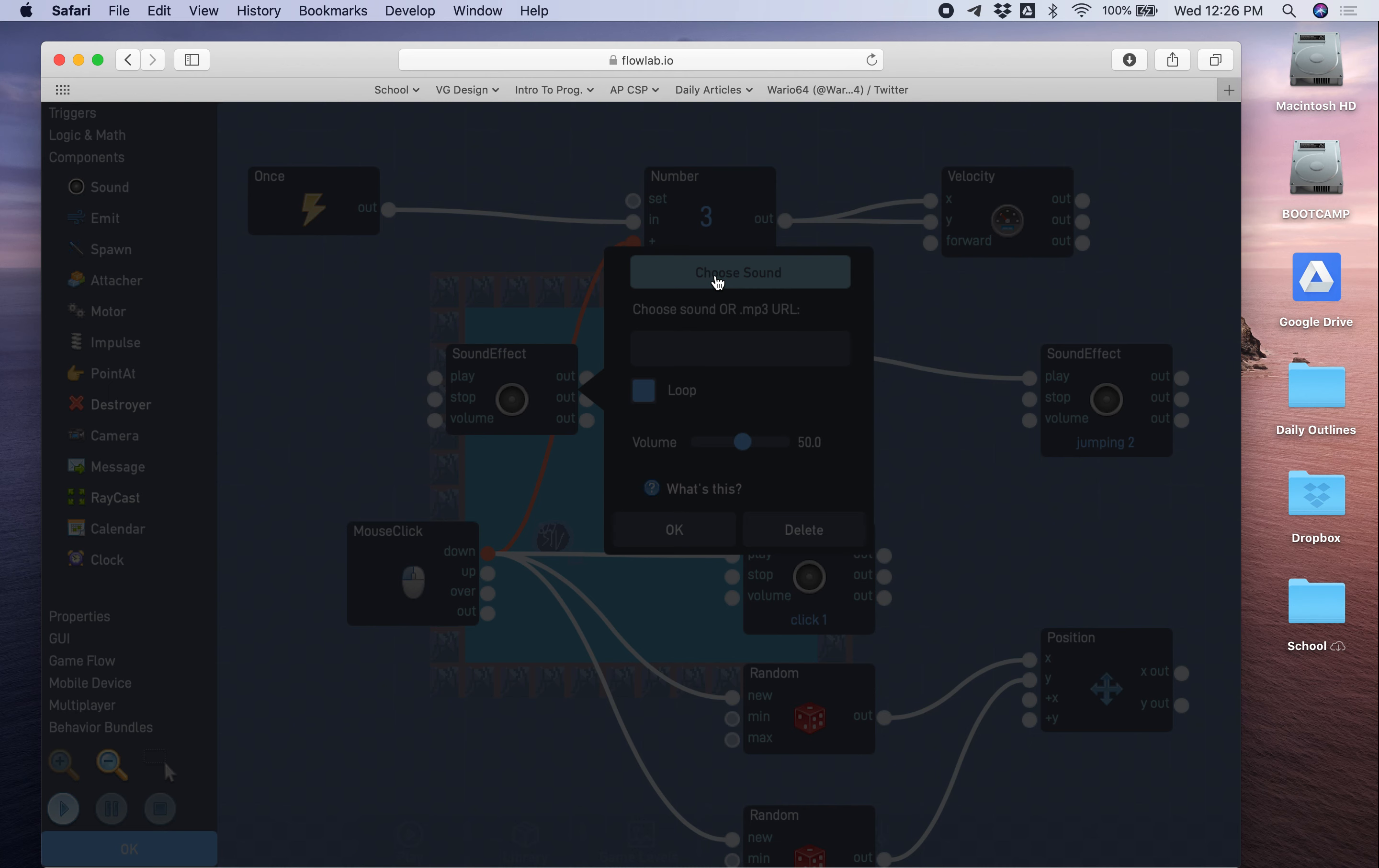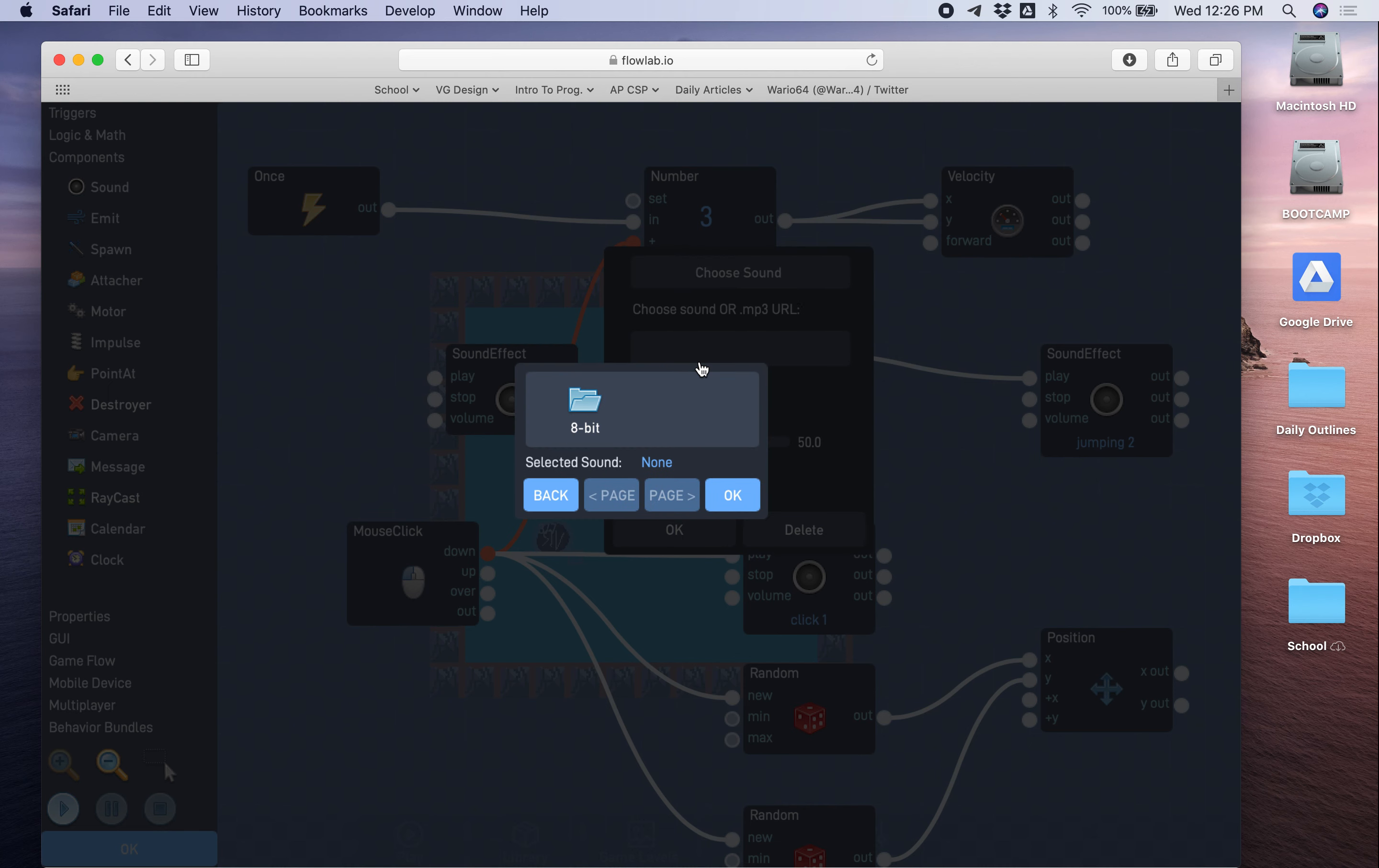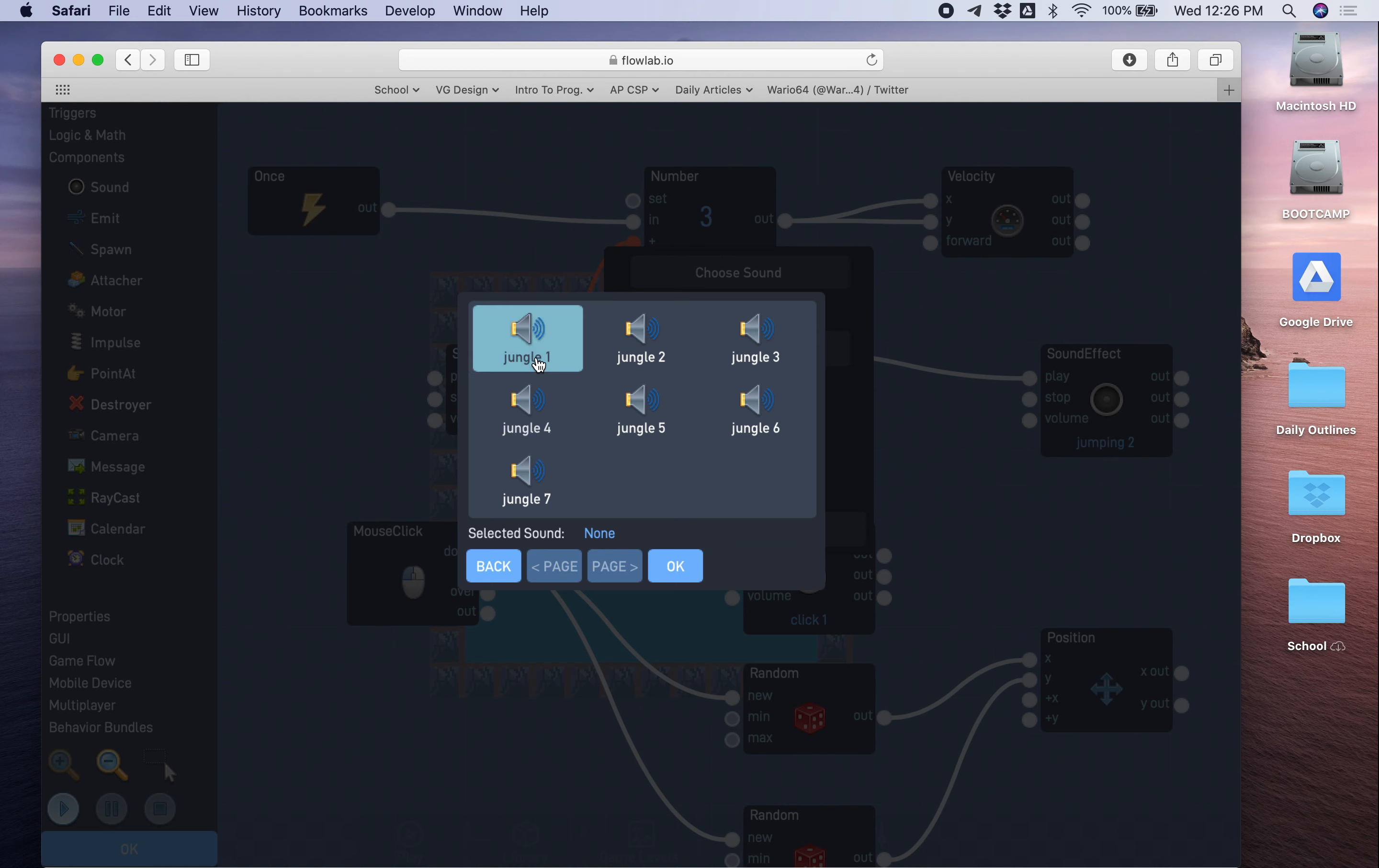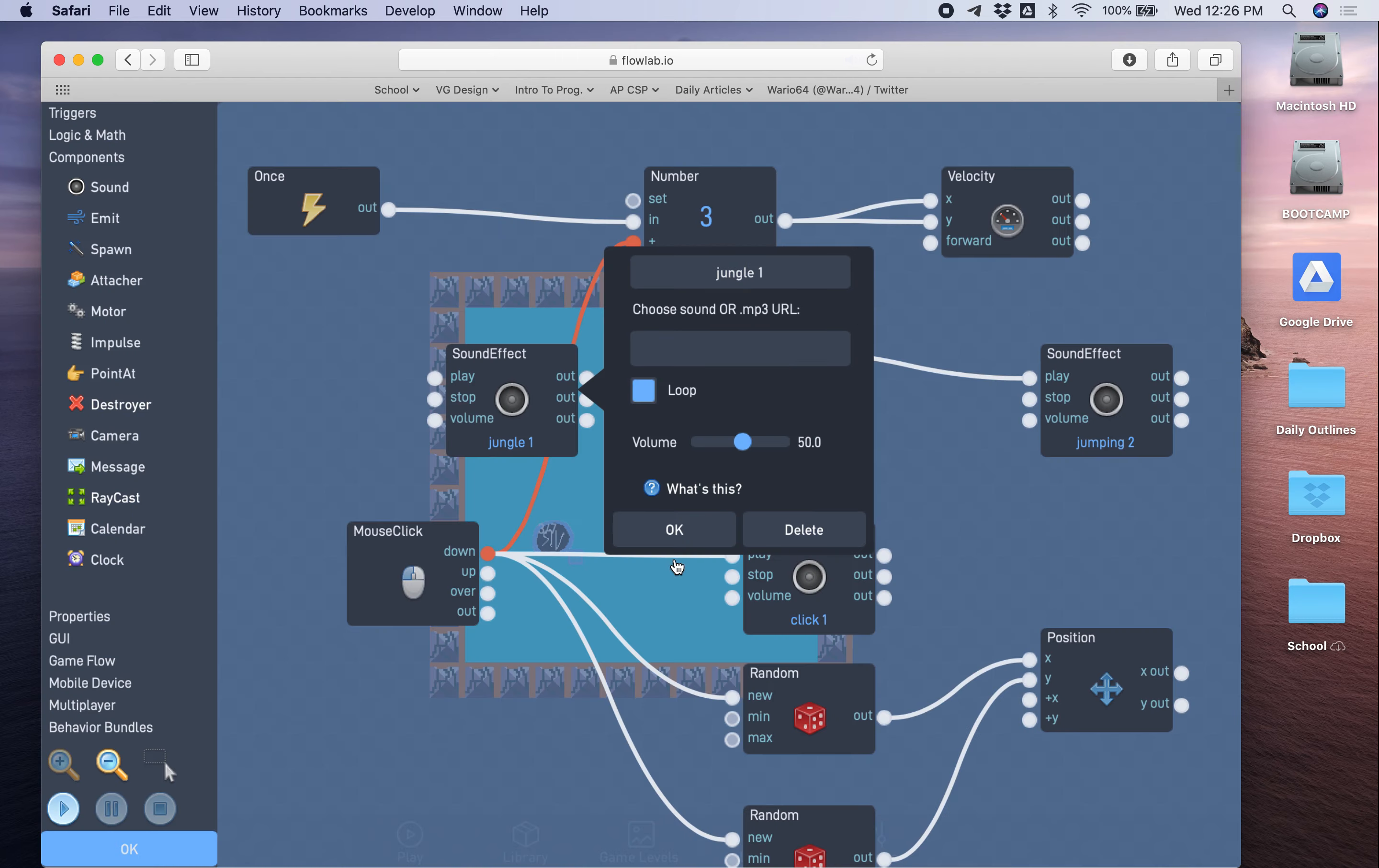Then we're gonna do choose sound, and instead of clicking effects like we did previously, we're gonna click on music. 8-bit, and then you have a few categories here to pick from. I'll just go with jungle, and I'll pick the first one. You can listen to some other ones if you want, but I'll just go with the first one and press okay.